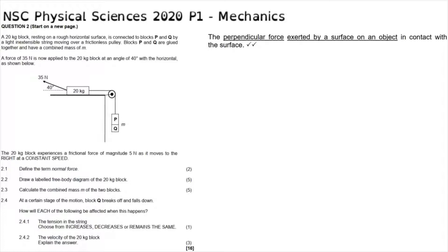There are a number of important things to realize. First, the 20-kilogram block is on a rough horizontal surface, meaning there is a frictional force acting on it as it moves. Second, the force is applied at an angle of 40 degrees, so there will be a horizontal and a vertical component of that force acting on the block. Finally, the block is moving to the right, and since this is a single system, blocks P and Q must be moving downward because they are linked by the light inextensible string.